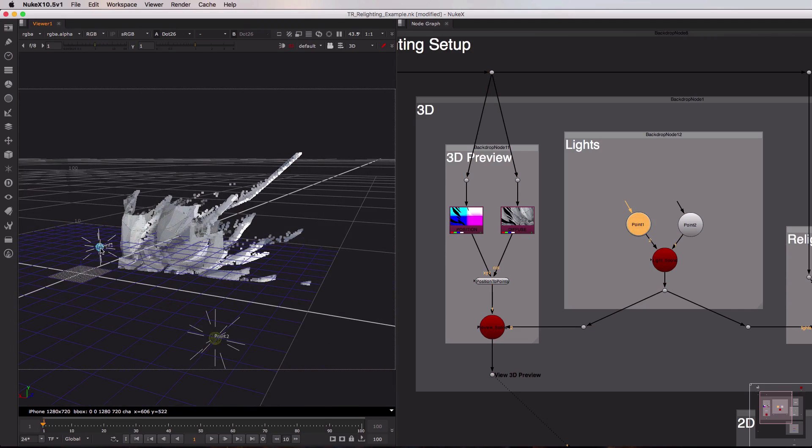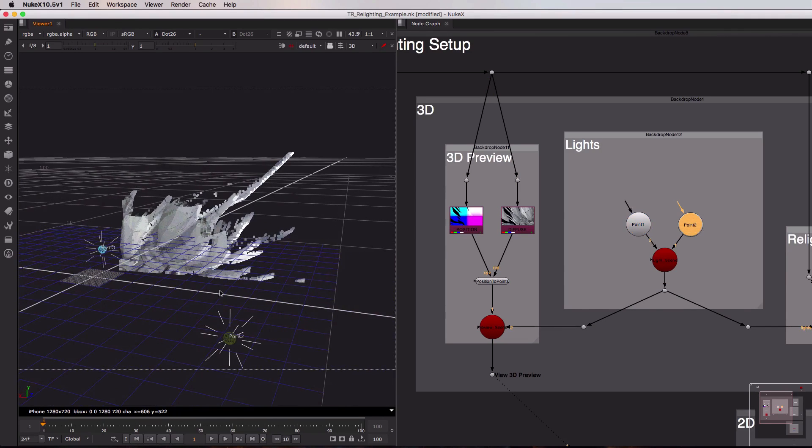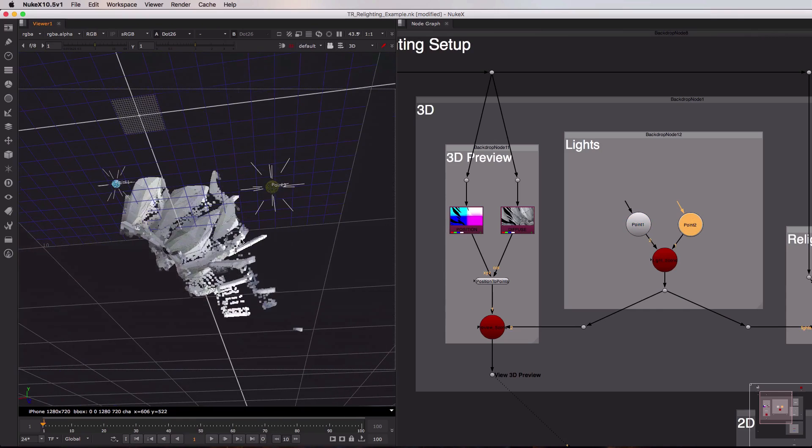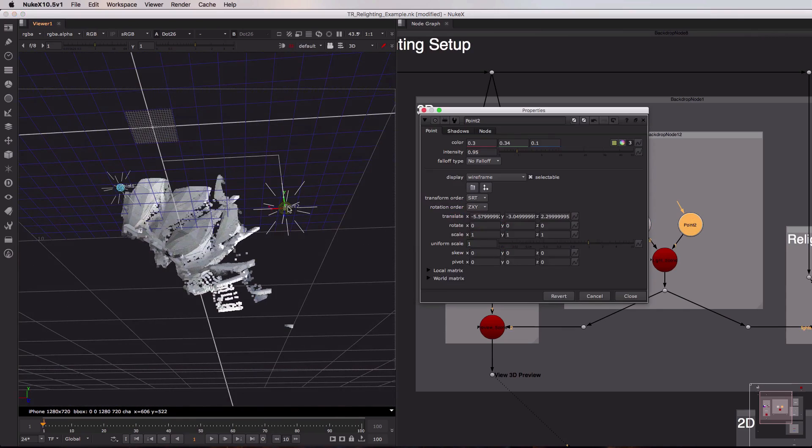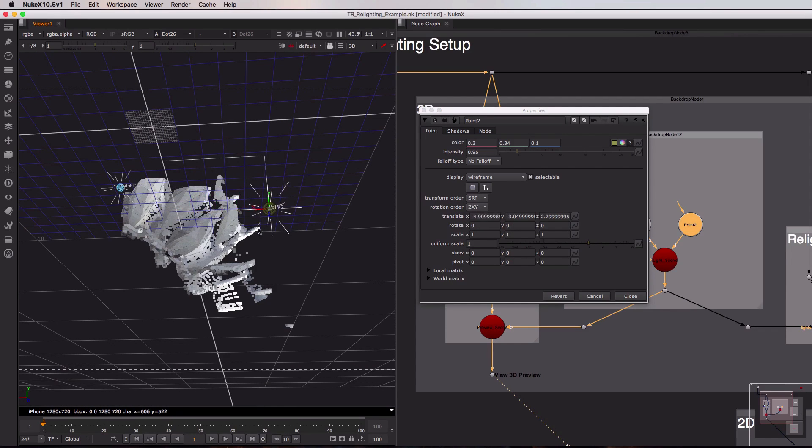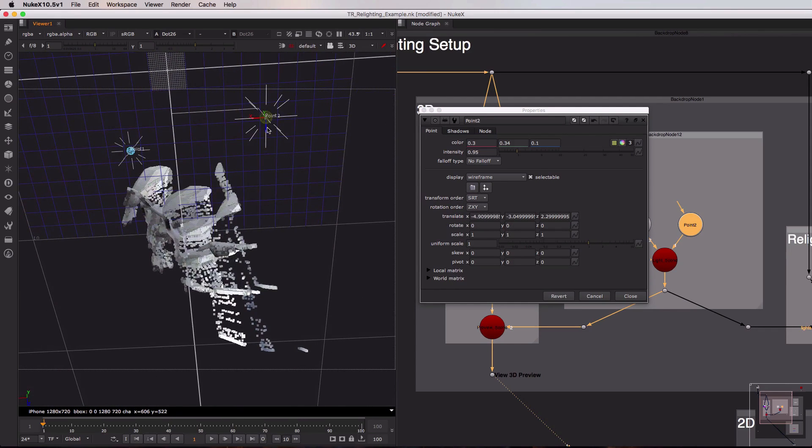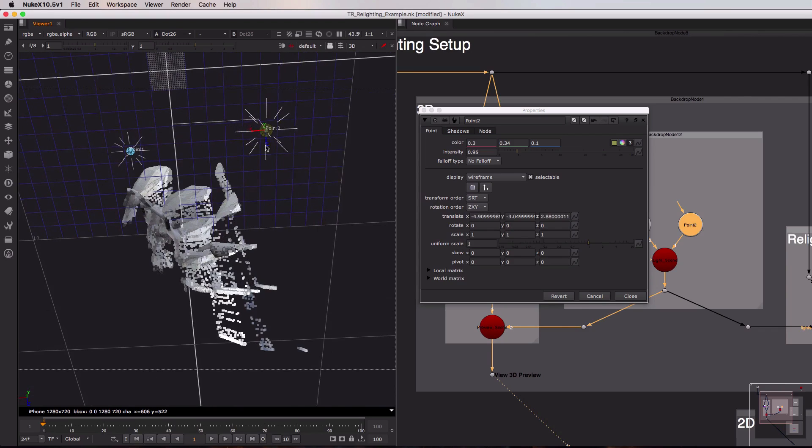Point light one is this blue light which is quite close to the geometry, and point light two is this greenish yellow light a little bit further away from it. So with this 3D preview in Nuke's 3D space it becomes a little bit more easy for us to come in and position these lights to ensure that we're relighting the parts of the image we actually want to affect.